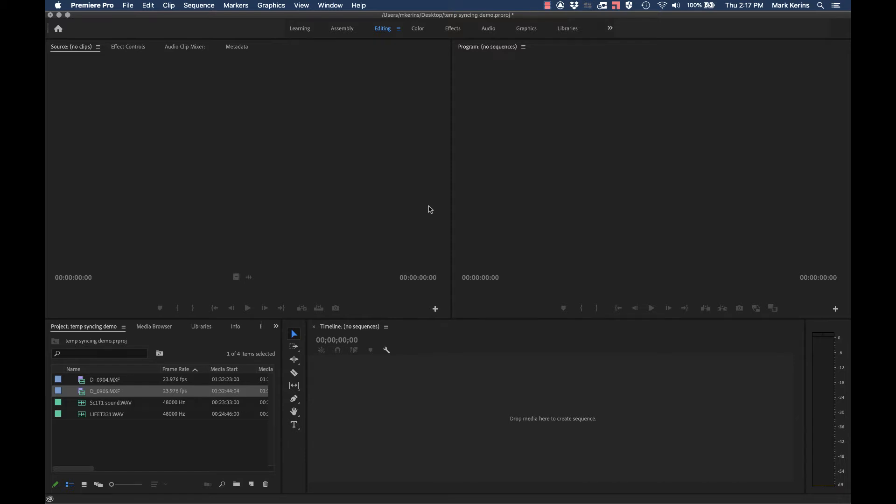Hey everyone, this is a tutorial that I wish no one would ever have to use, but occasionally problems happen on student films and mistakes get made, so it's here if you need it. This is walking through the process of dealing with footage that was accidentally shot in slow motion while you were on set.